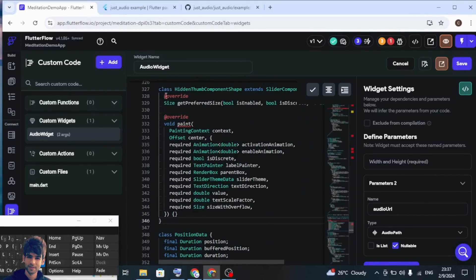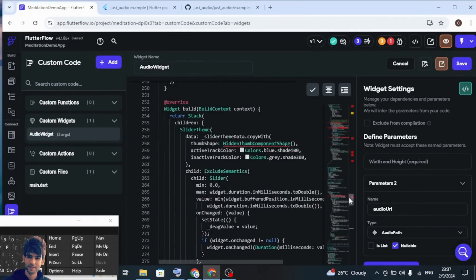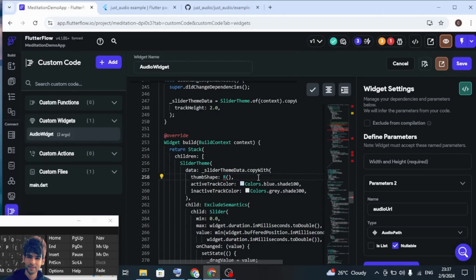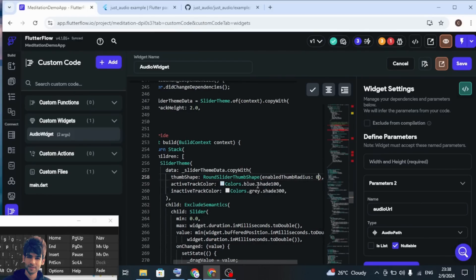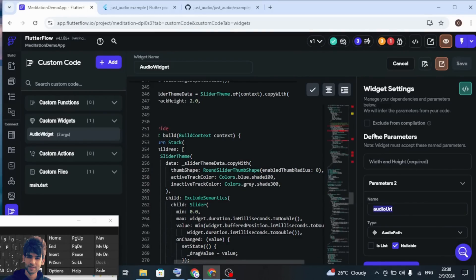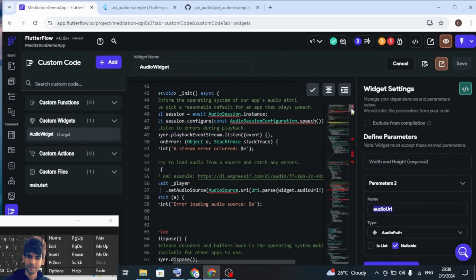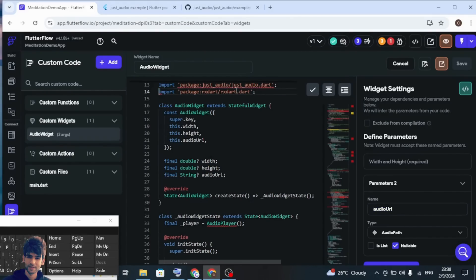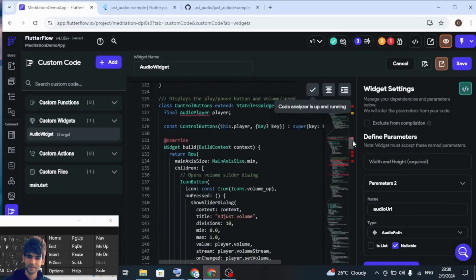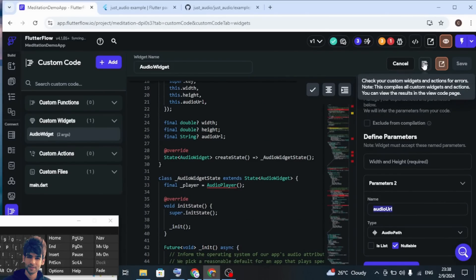From this code we don't need the 'HiddenThumbComponentShape' class — remove this. From wherever it is called, we can use 'RoundSliderThumbShape' here, and set the enabled thumb radius to zero. Save this. Also remove the command dot file reference since we have already added that class inside our code. Now save the code and compile it.